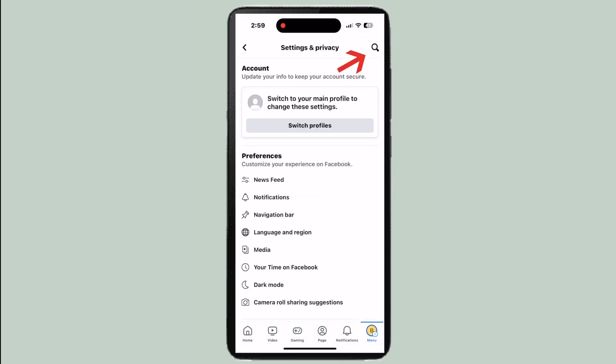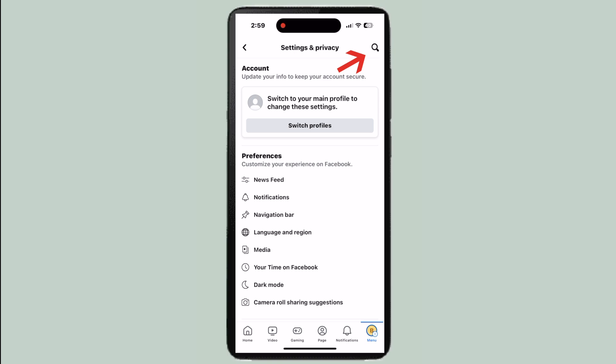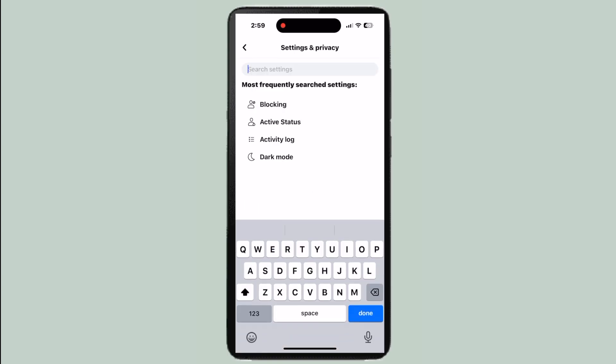Here, go to the search bar and search up page access.